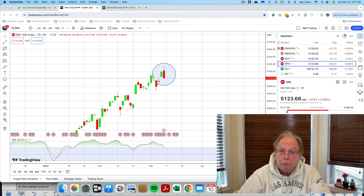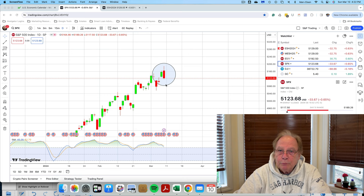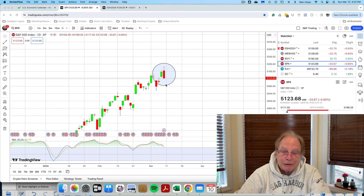Most of you will recognize it. I always like to look at the S&P because the E-mini, which I trade, is a construct — it's an artificial construct of the S&P, the actual market.